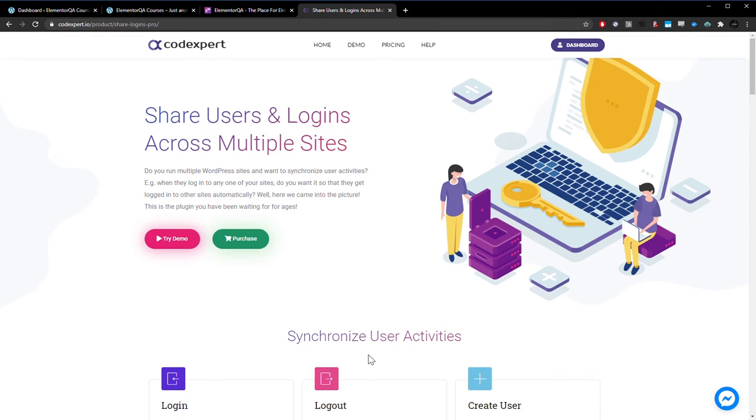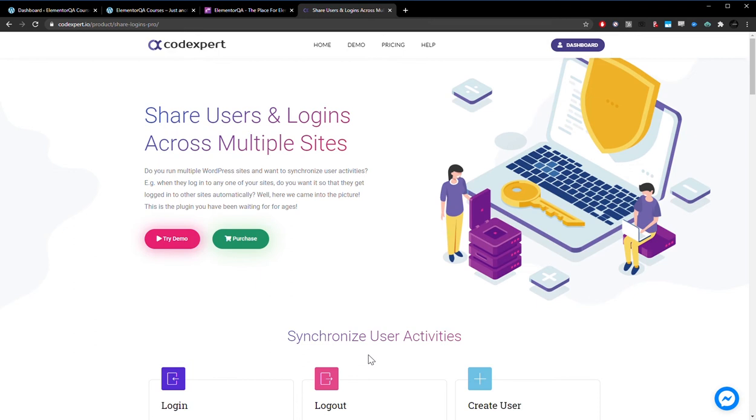And as you can think about, this is a fairly useful tool if you have multiple websites under a single network. So say you run a media network, you have a website for a podcast, you have a website for a blog, the user registers on the blog website and to access content on another website they need to log in.